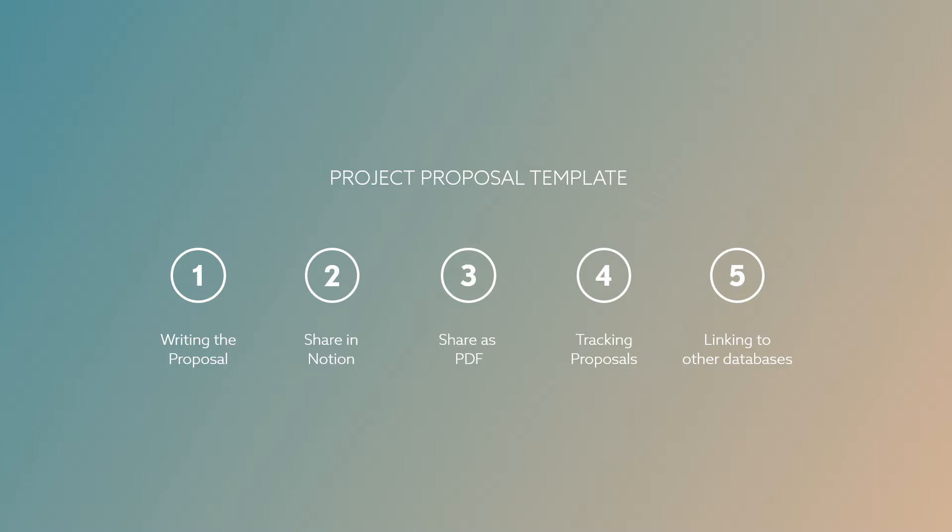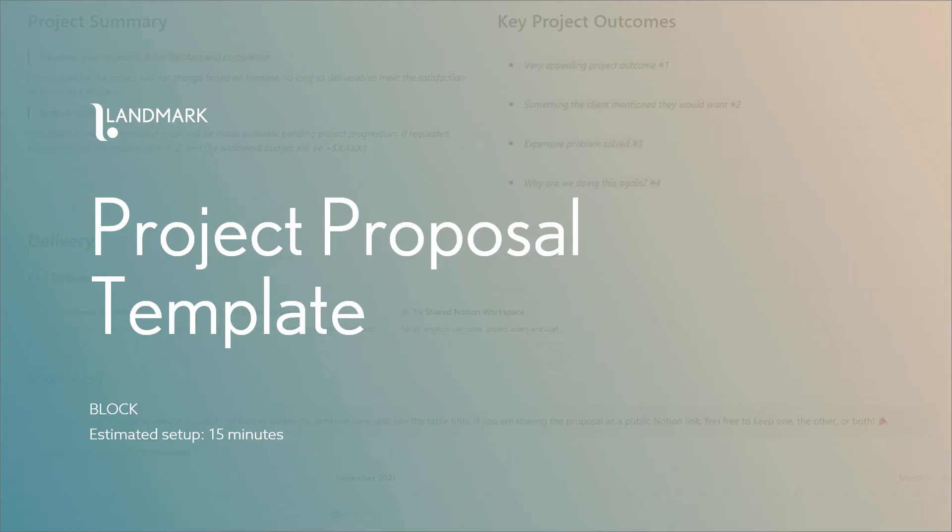We'll talk about how to track your proposals, their status, and any history with clients in a pre-made proposals database. And finally we'll discuss how to link these project proposals to any existing CRM or systems that you have in your Notion workspace.